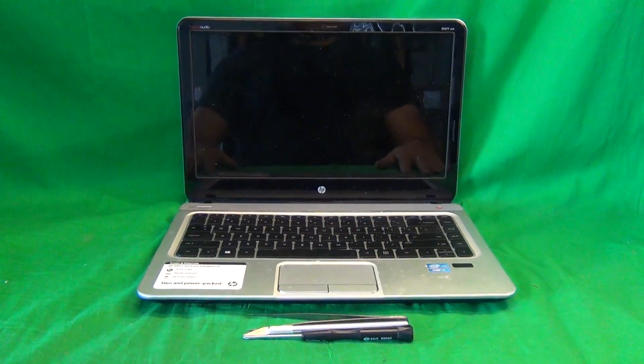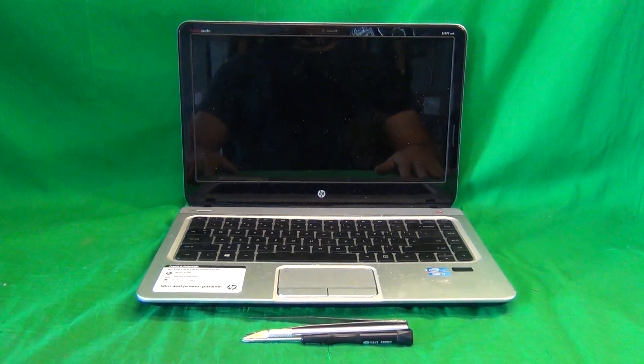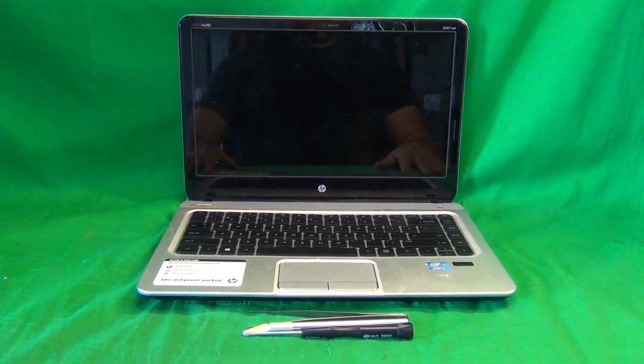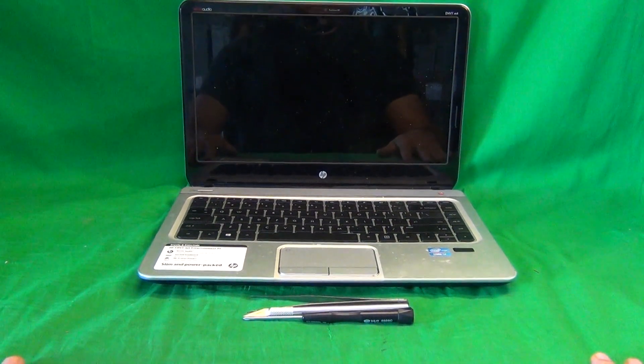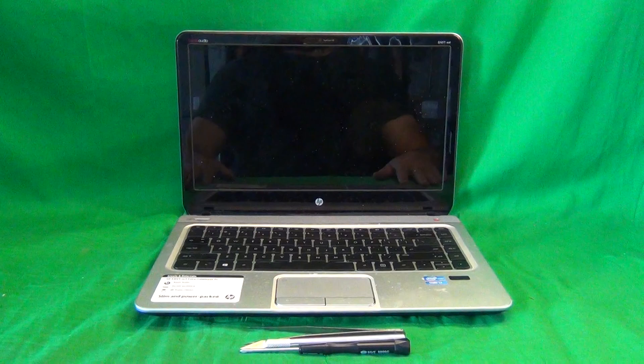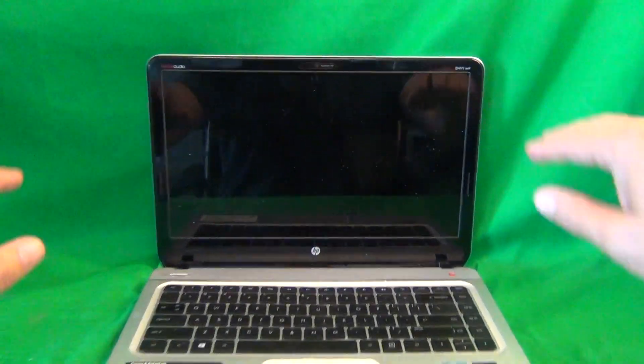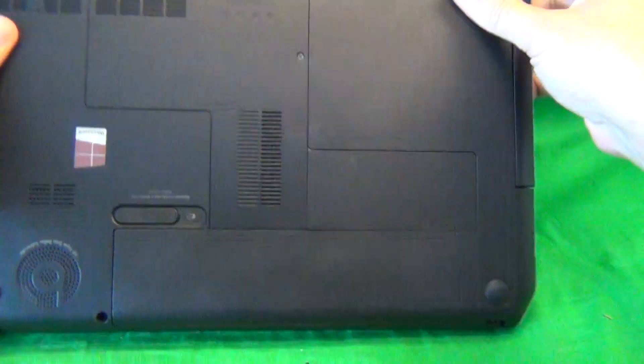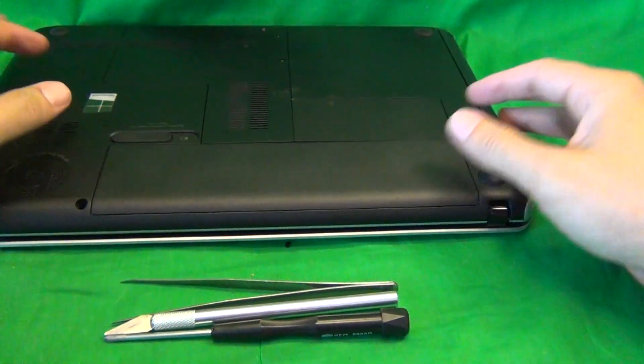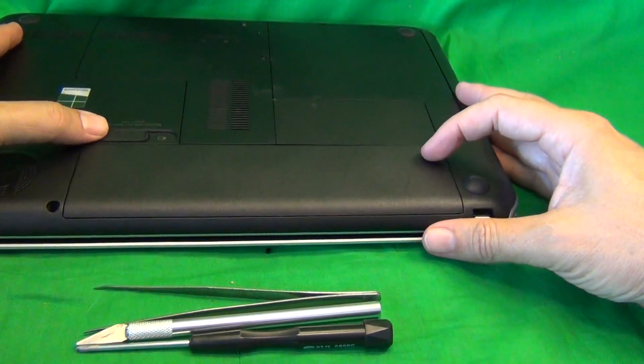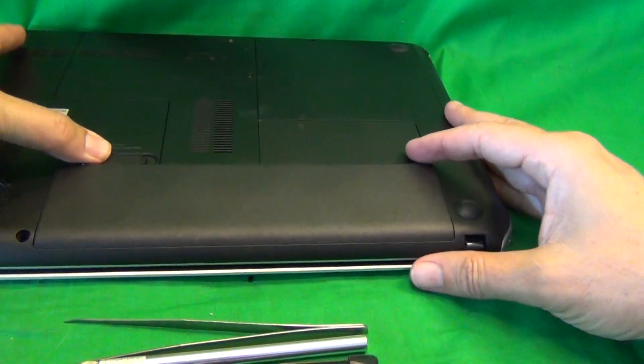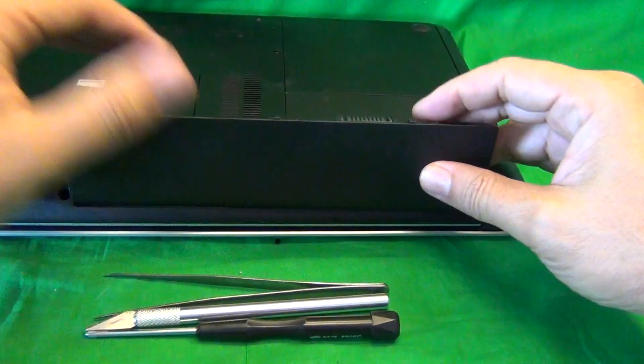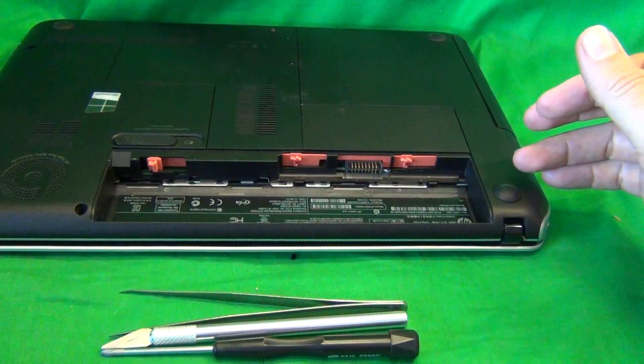Before we do anything with this or most other laptop computers, we need to disconnect all sources of power, and that means removing the battery. So in order to remove the battery, we flip the laptop over, and there is one lever to slide right above the battery. We slide it towards the middle, lift the battery up, and remove the battery.